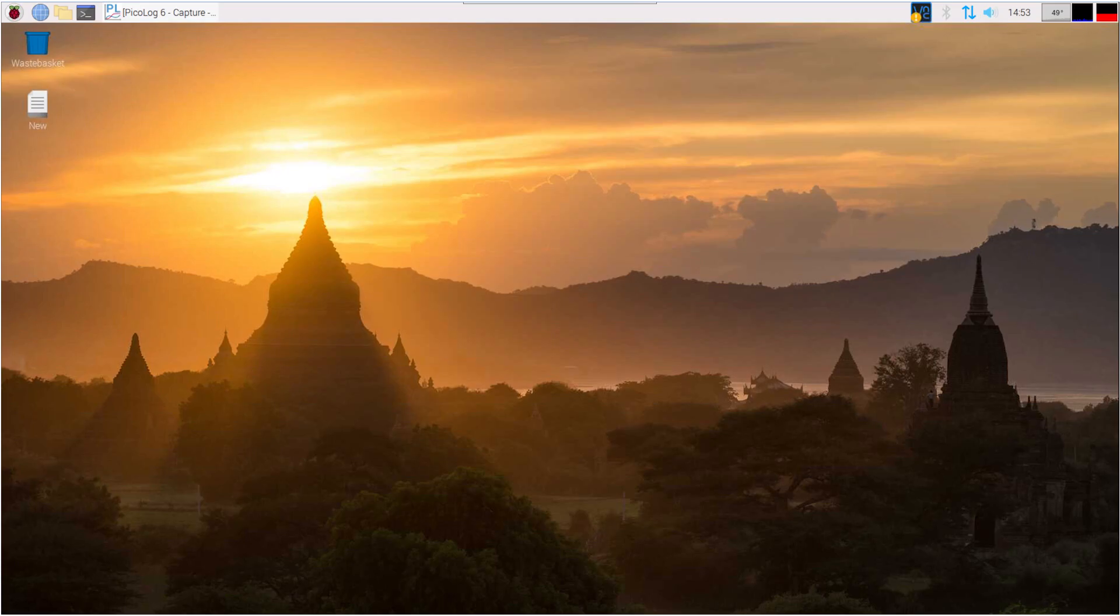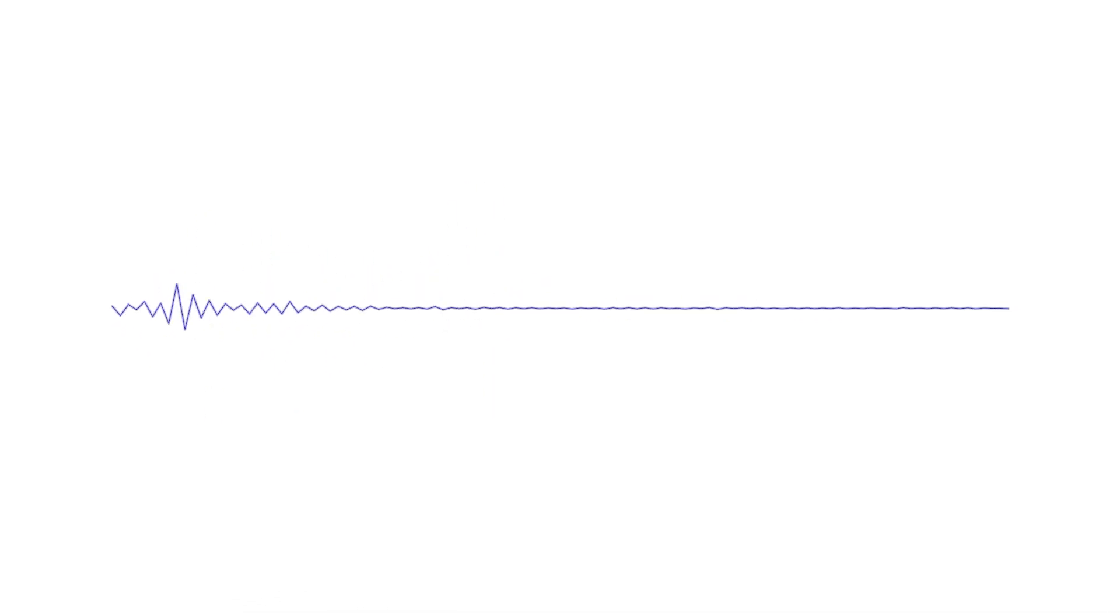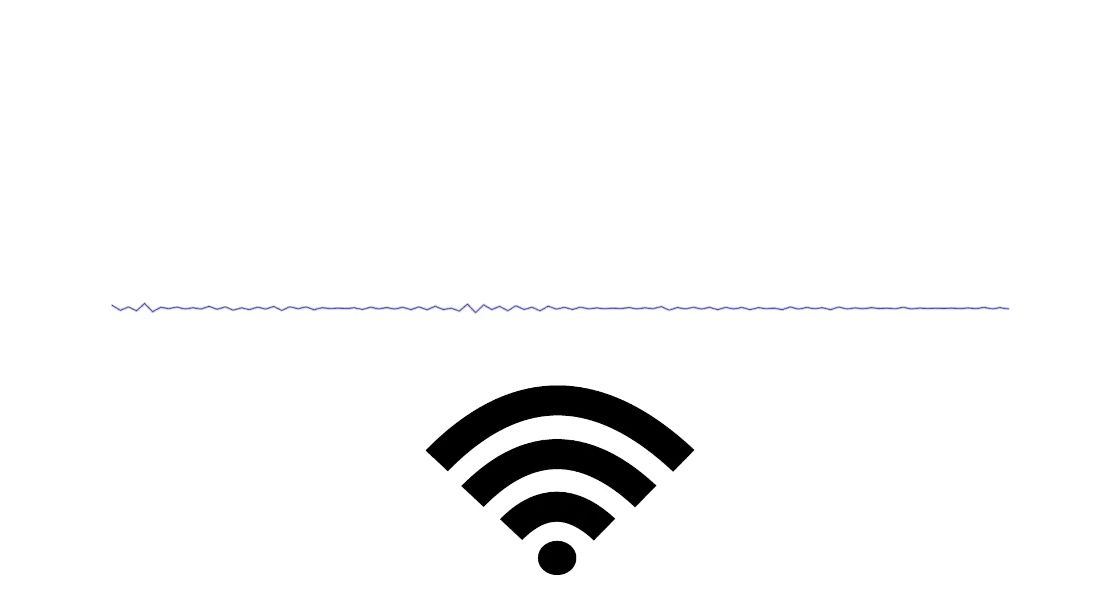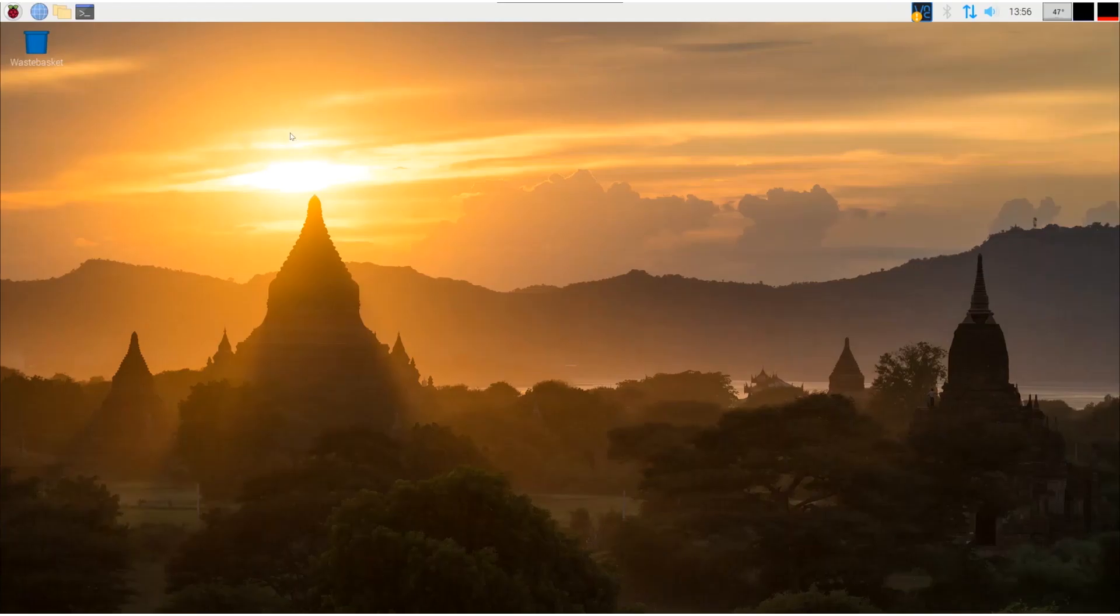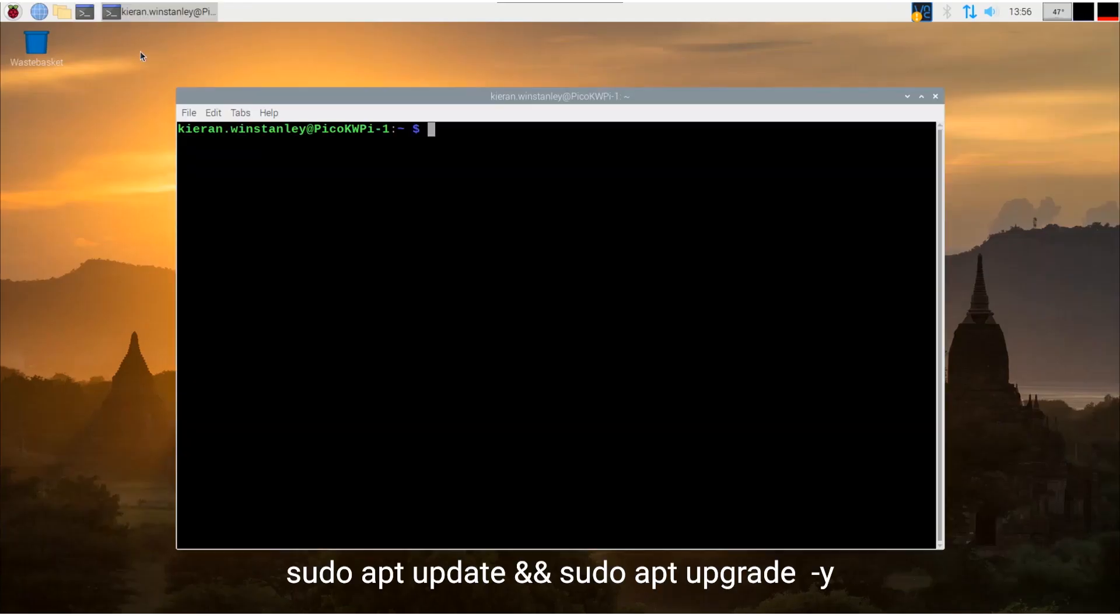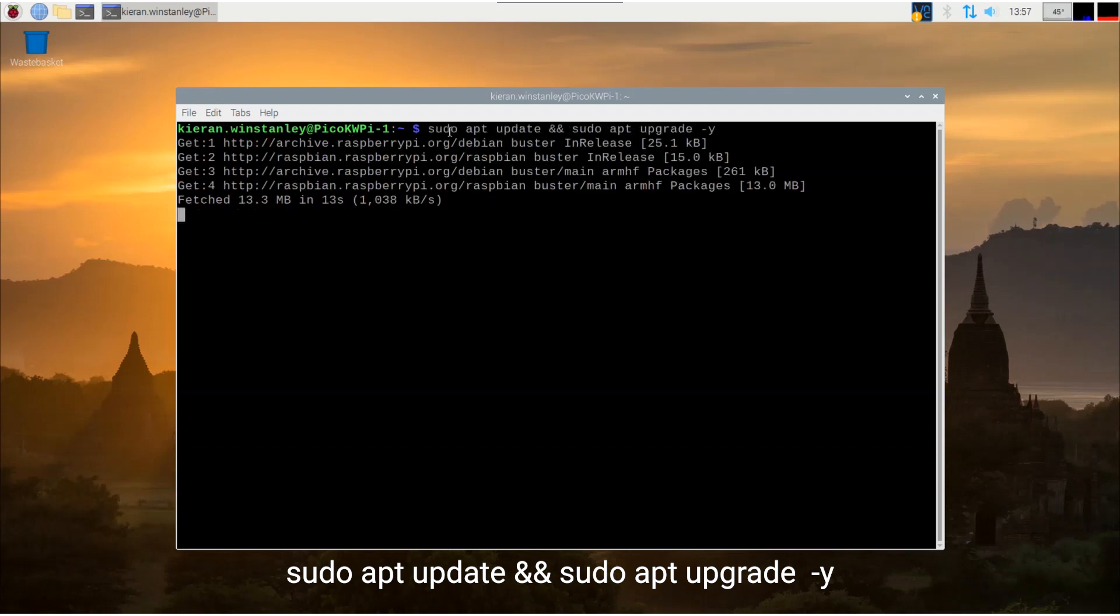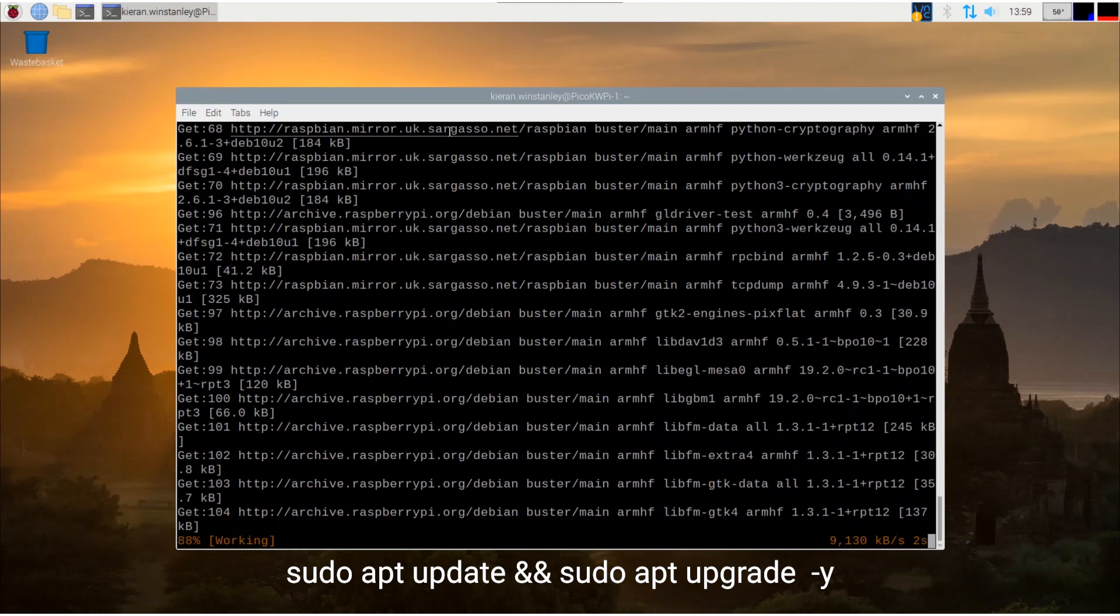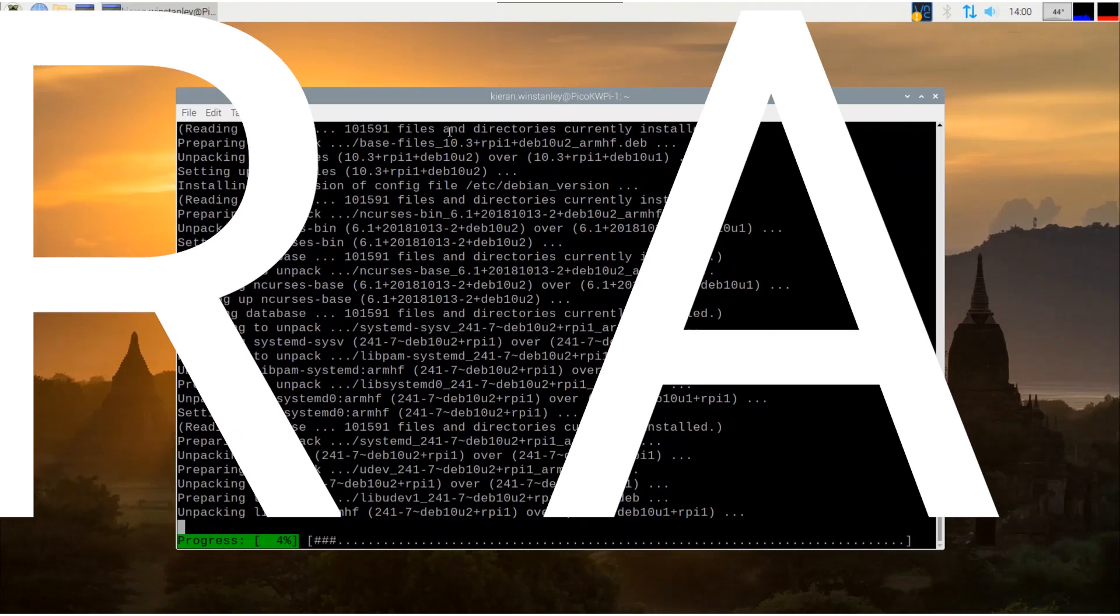Now that your Pi is up and running, the operating system packages need to be updated to the latest versions. You will need to be connected to the internet for this. Once connected to the internet, open a terminal application, then type this command to update the list of upgradeable packages and apply the upgrade to the operating system.